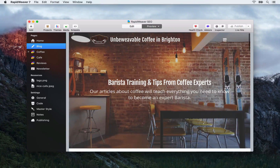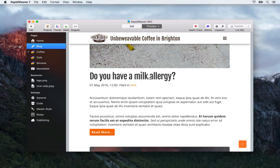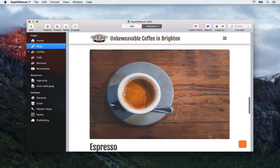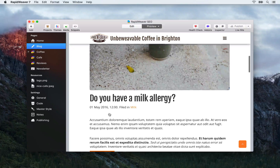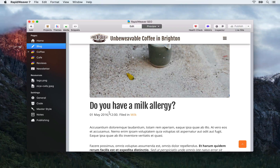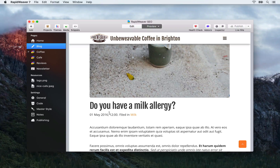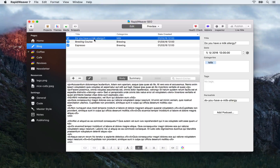With that being said, let's start focusing on our blog articles. We have three currently: firstly 'Do you have a milk allergy', 'Brewing course', and 'Espresso'. We're going to have a look especially at the titles to make them more interesting and include some keywords, and then I'll give you a couple of tips for the actual content of your blog posts as well. Let's get started by going to edit mode and focusing on the 'Do you have a milk allergy' blog post.